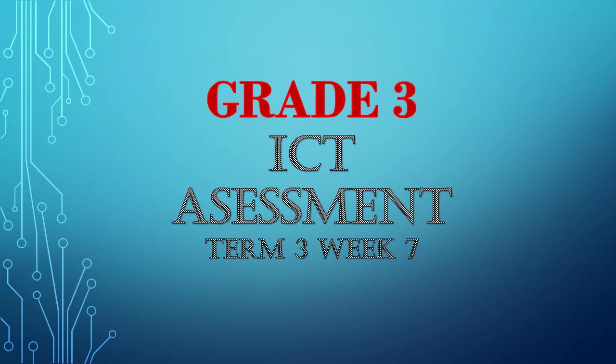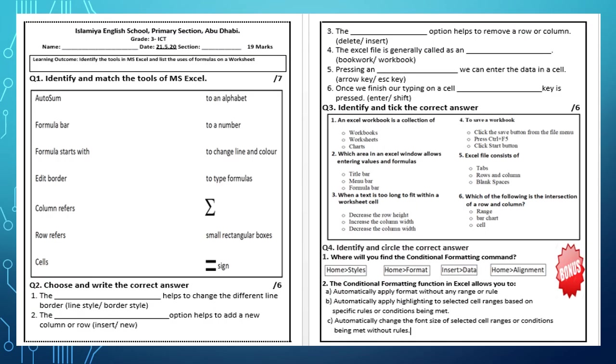Assalamualaikum dear students, today I'm here with your ICT assessment for term 3 week 7. Learning Outcomes: Identify the tools in MS Excel and list the uses of formulas on a worksheet.